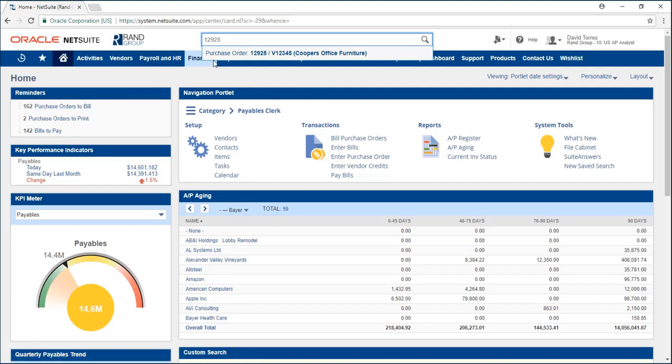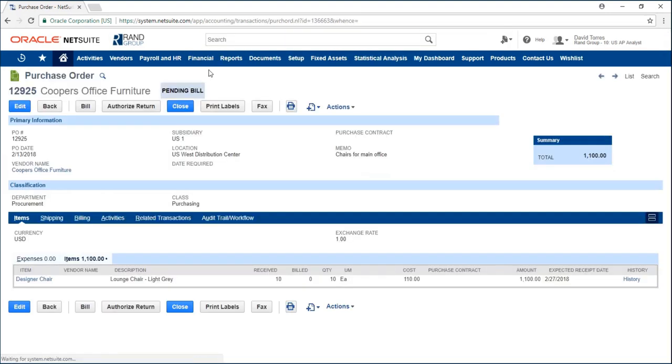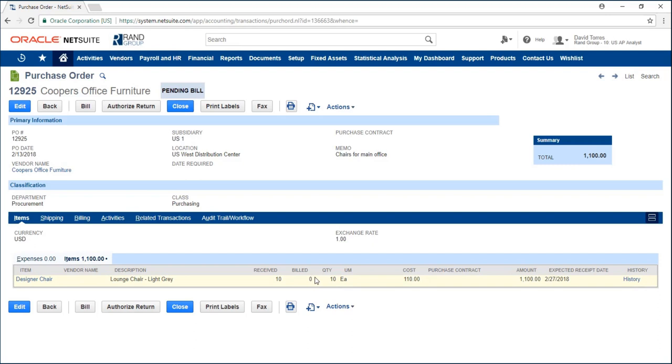I'm going to open my purchase order and here we can see it has a status of pending bill. Under my item information I can see that 10 have been received and zero have been billed. My goal is to have 10 billed and to pay that bill off.